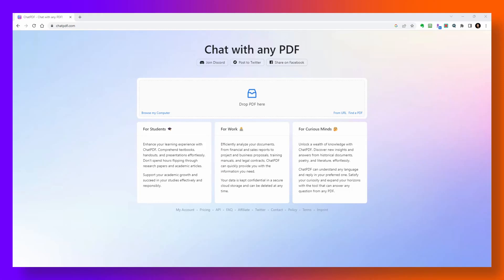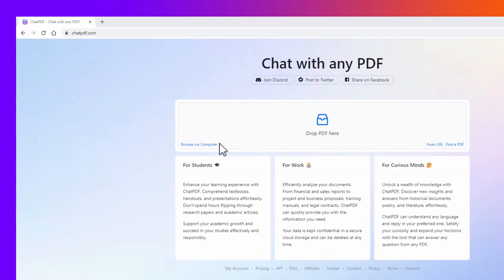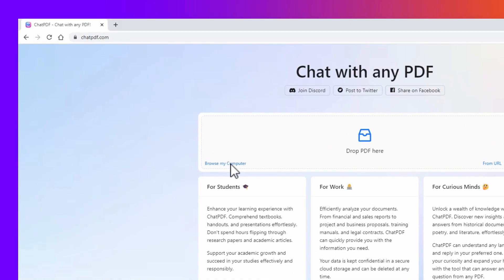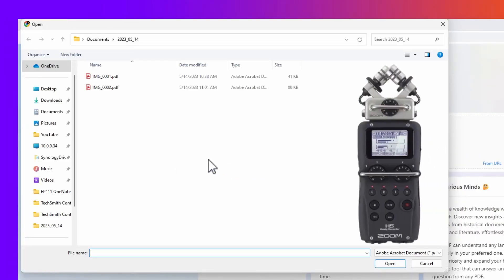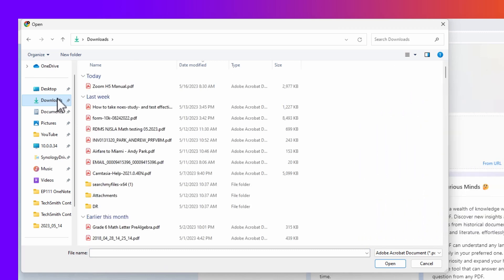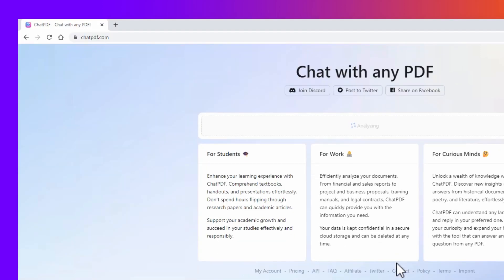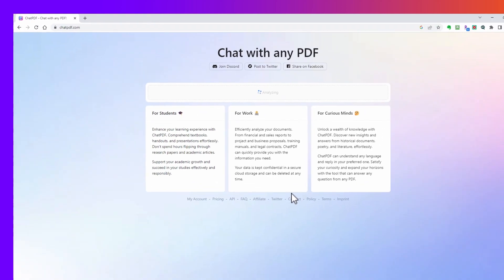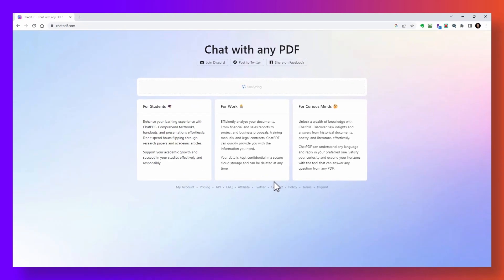Navigate to chatpdf.com. In this first example, I'm going to upload a PDF document from my computer. I just picked up this Zoom H5 recorder second hand and I haven't figured out some of the basic functions yet, so I'm uploading this 116-page manual so that I can ask about the specific functions.